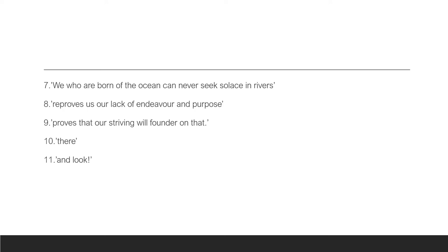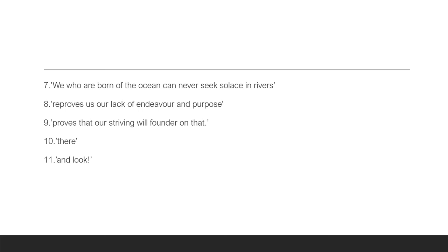Reproves us for lack of endeavor and purpose. When you reprove, it means then that you have to correct, you reprimand. And therefore, the line is saying that the river that is flowing north, it reprimands, it's correcting, reproving the ocean in the south for its lack of effort and resolve. This would suggest that the persona might be homesick and therefore he is not operating on his full capacity. He is not operating fully functional because he has other thoughts that are clogging his mind.